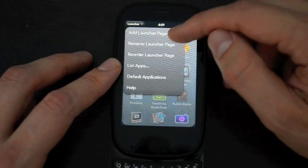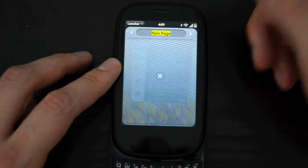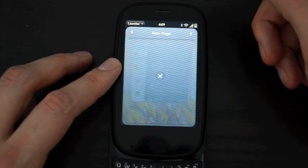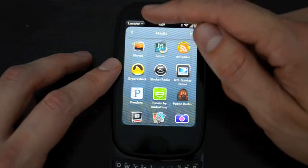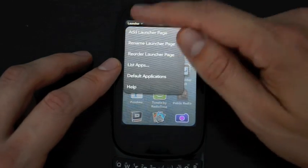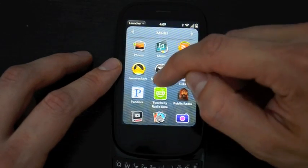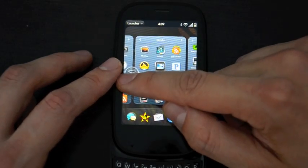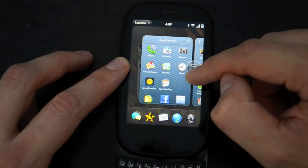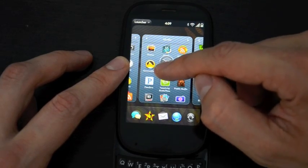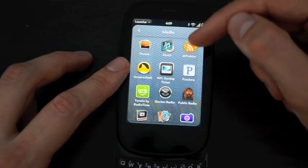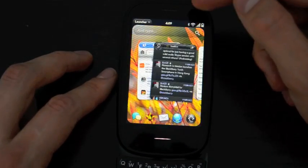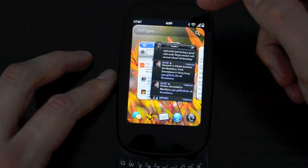And then when you go into the menu, you can add new launcher pages. Just added that, we'll get rid of that one. You can reorder them, and so on. Then moving apps works the same way, and you can move them between pages. So a nice little update to the launcher to make it a little bit more useful and a little bit easier to organize.